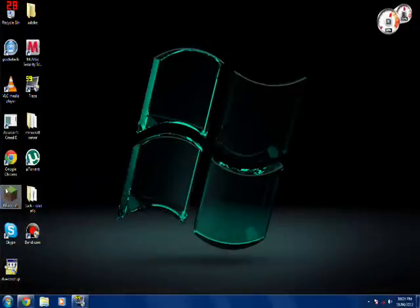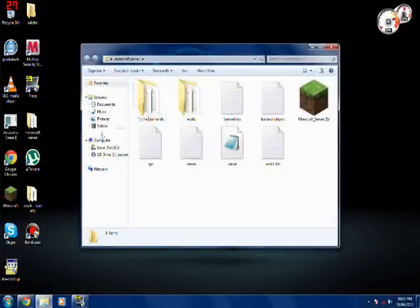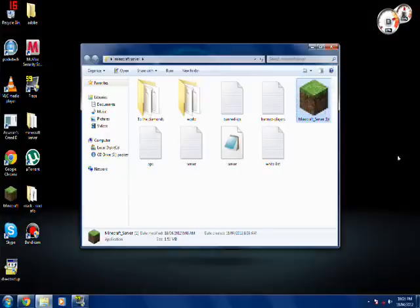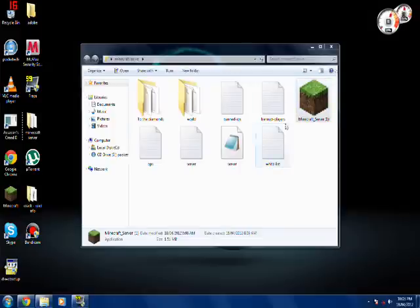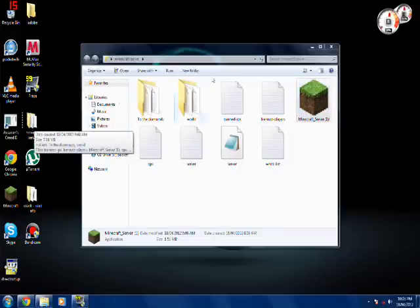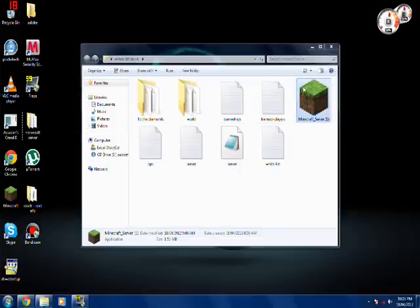When you've downloaded it, it will come up with, this is my minecraft server here, except on your desktop here, or wherever you put it. Put a new file, like minecraft server, put it into there, and then start it up,